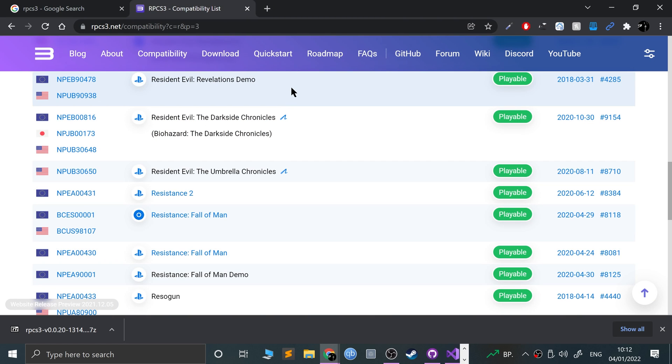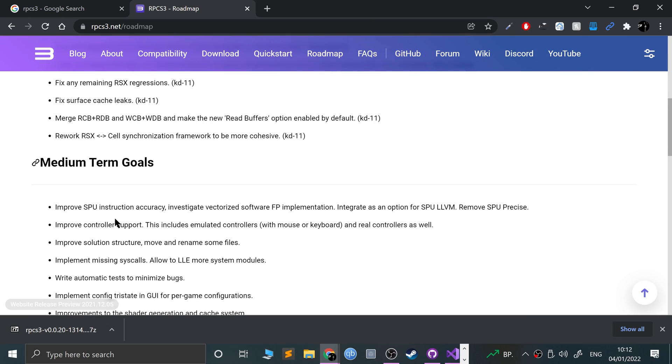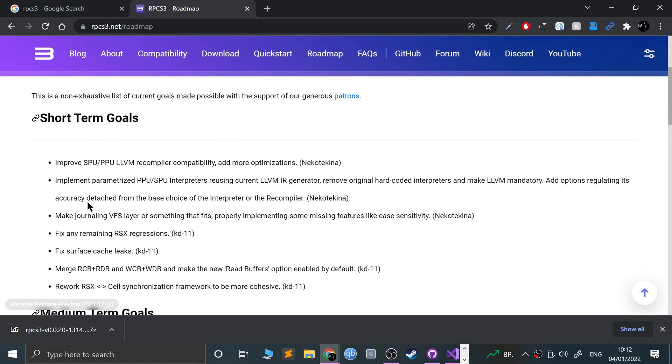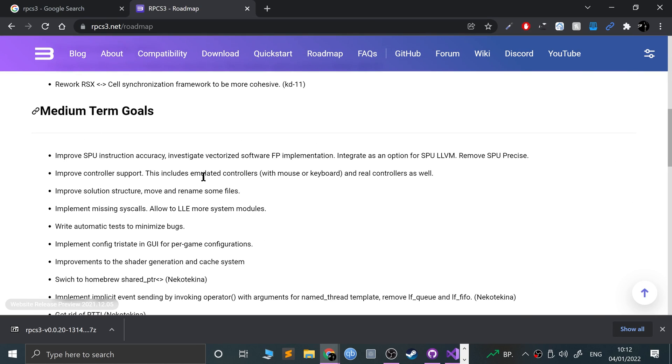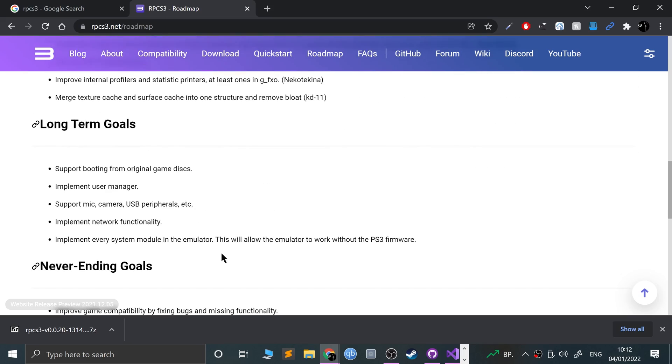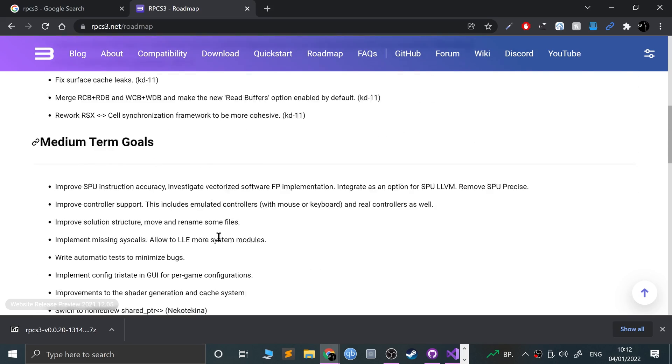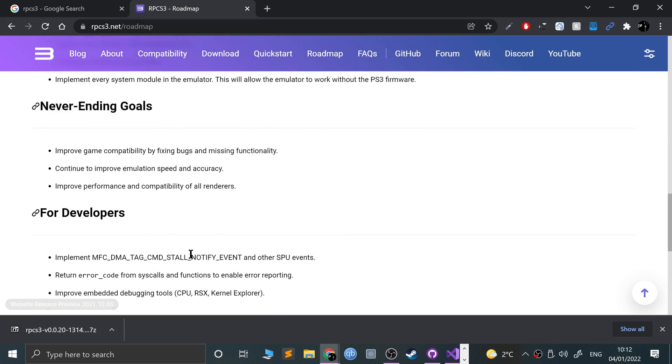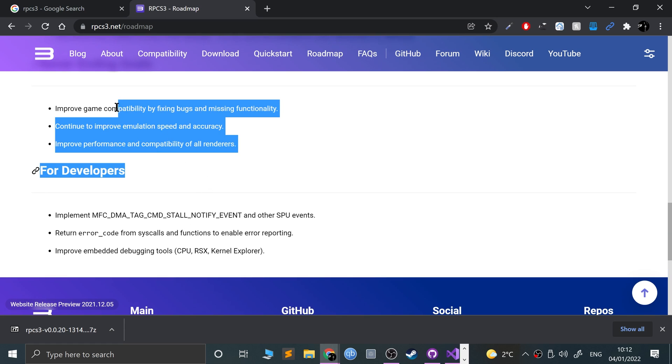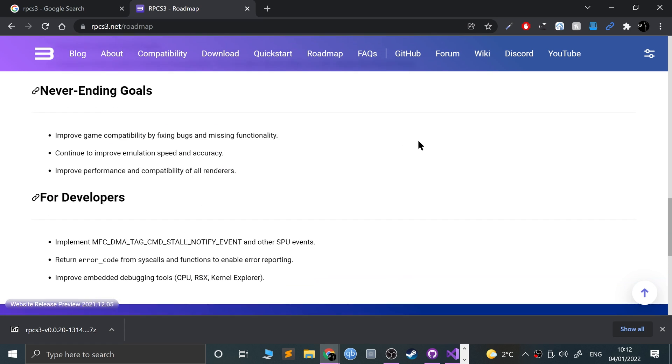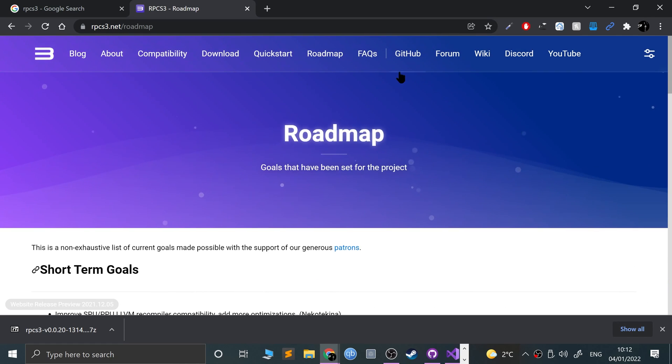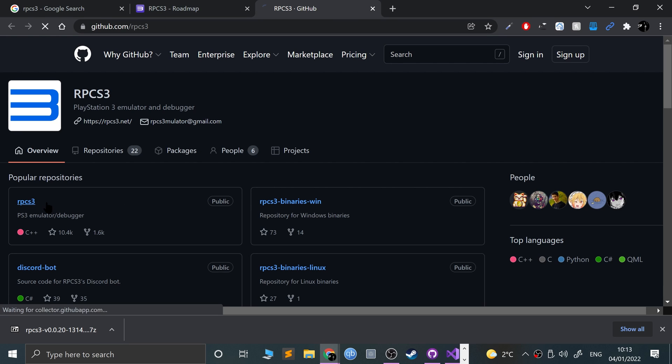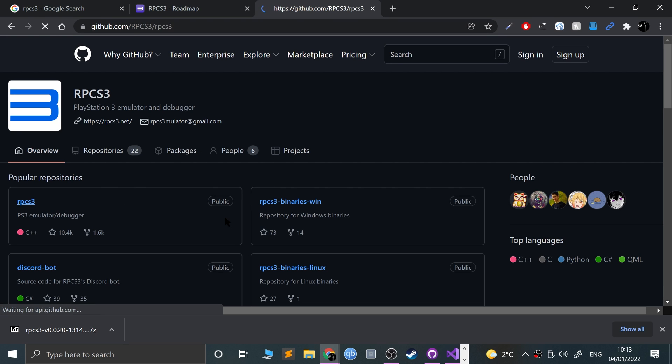Another cool thing to check out is the roadmap. In the roadmap it covers essentially what features are up and coming, whether they're short-term, long-term, or medium-term, and never-ending goals as well.